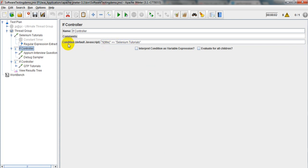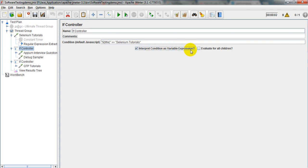The default condition in the IF Controller is JavaScript. What this condition will check is whether it evaluates to true or false — just like a boolean value. We have two options: one is 'Interpret condition as variable expression.'